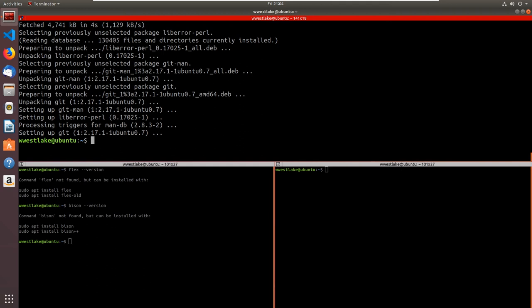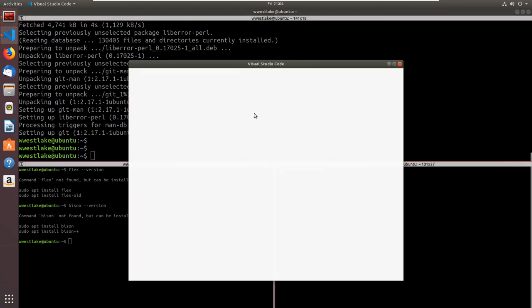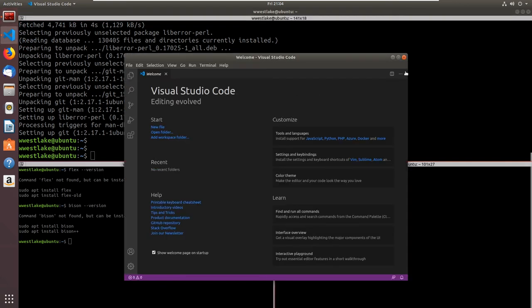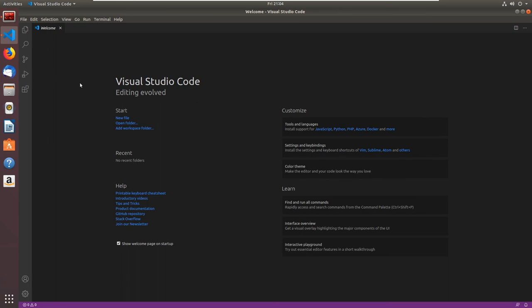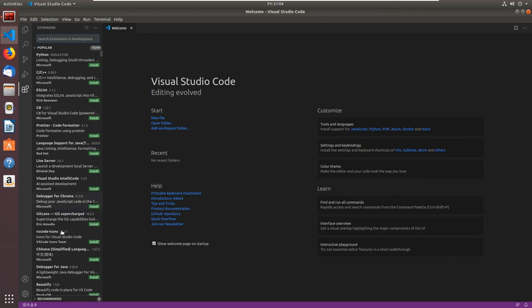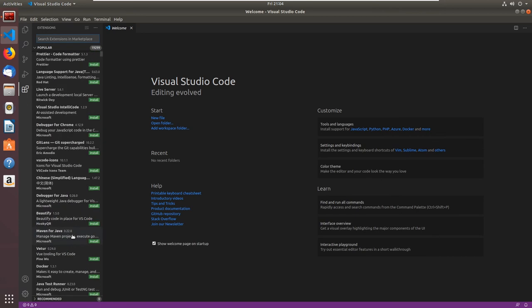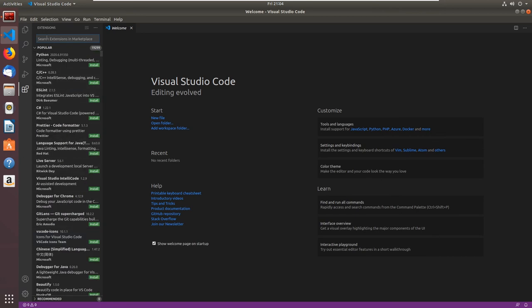We have pretty much a complete environment now. I'm going to fire up Visual Studio Code just to make sure some things are installed. We can click on this icon here that says Extensions, and there are tons and tons of extensions you can install into Visual Studio Code.